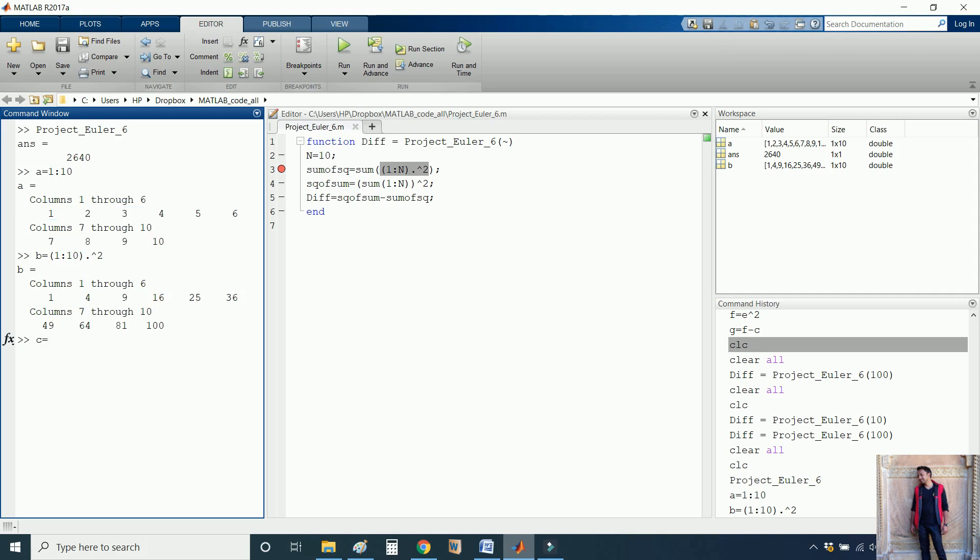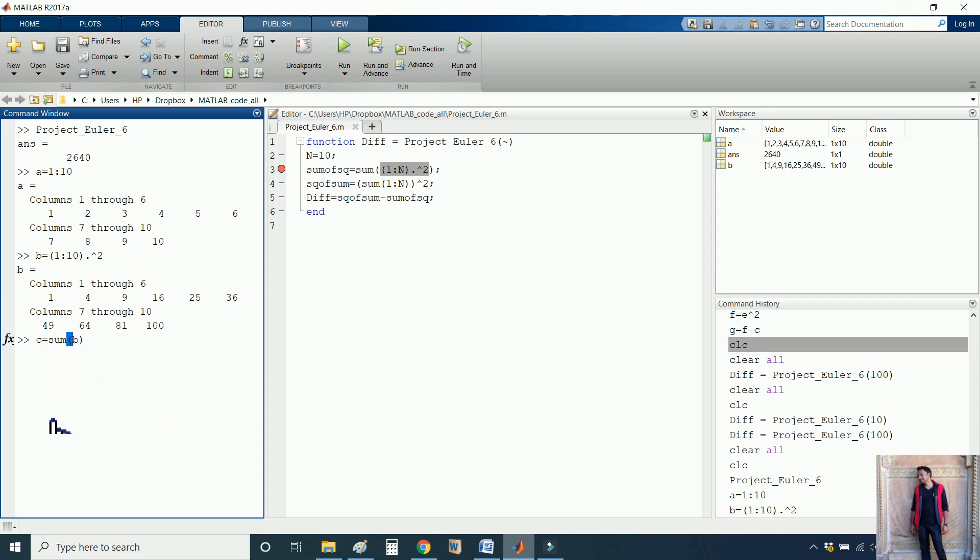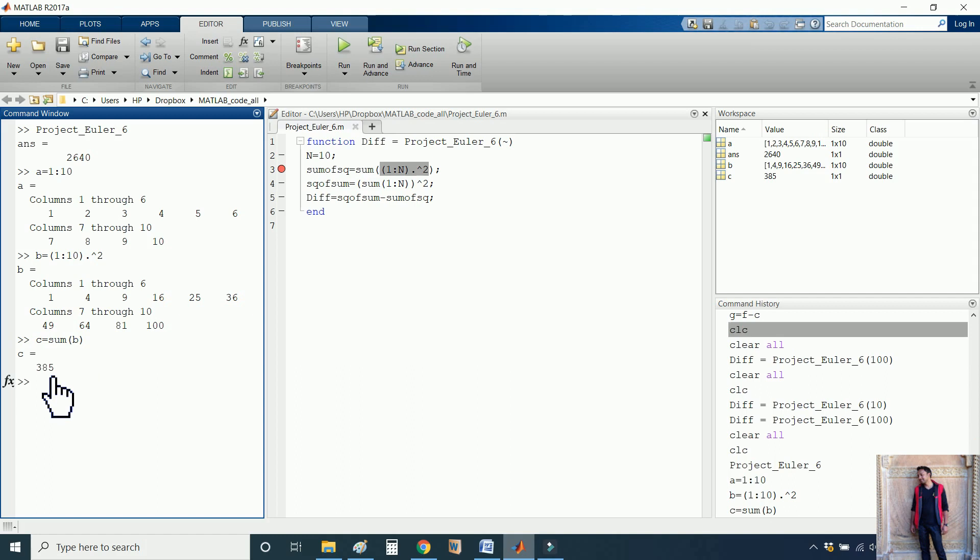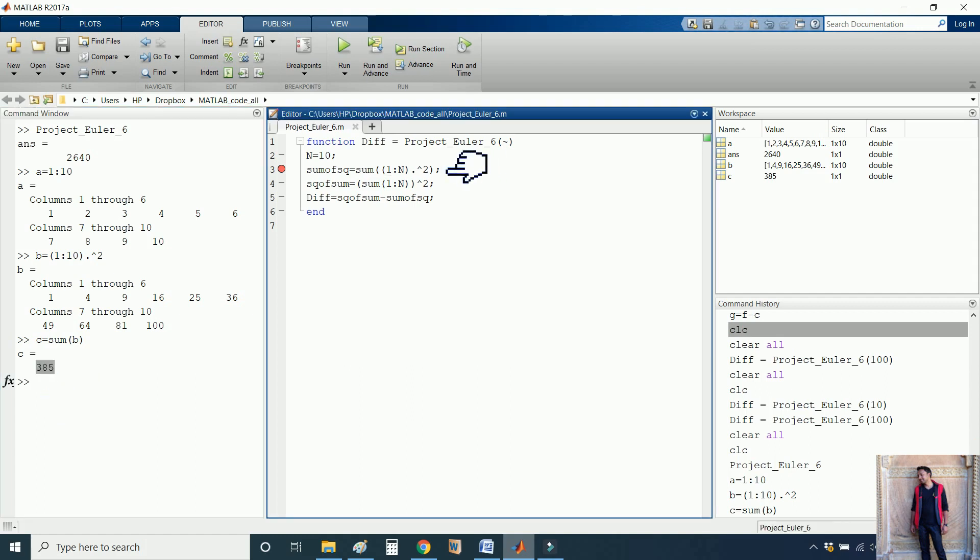Now in the third case, I am calculating the sum of each of the numbers available in vector B, which is 385. This is happening in this line. Now let me explain what is happening in the next line.